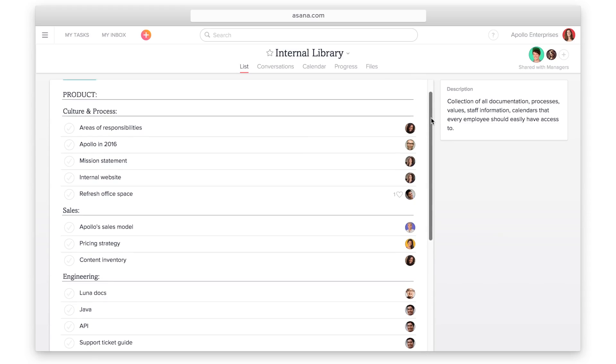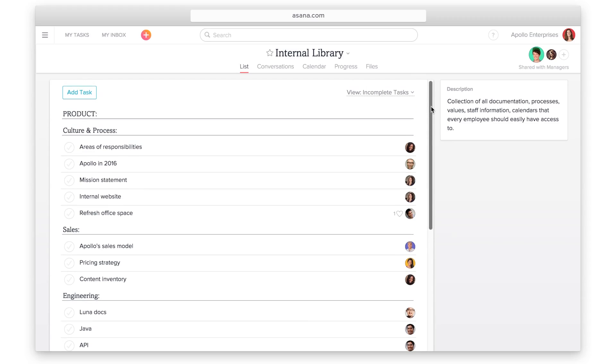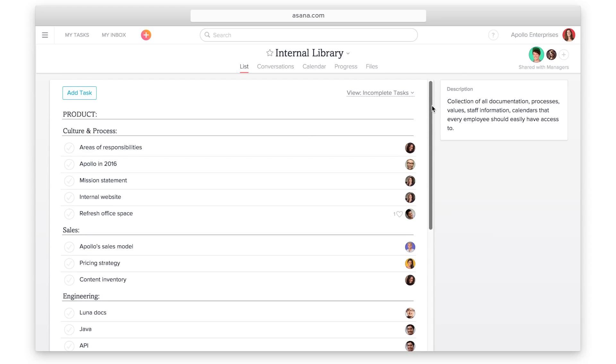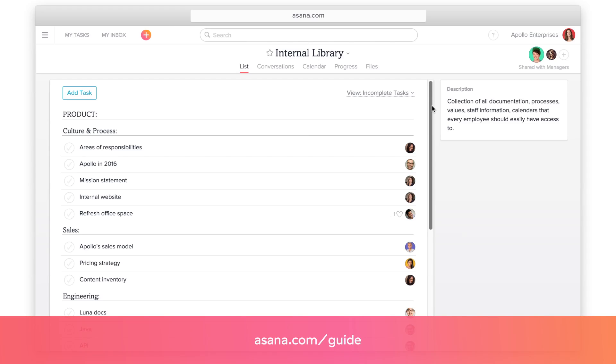These are just a few of the ways you can use Asana with your team. Asana can accommodate all the different ways your team works, and you can find more workflow information on the guide.